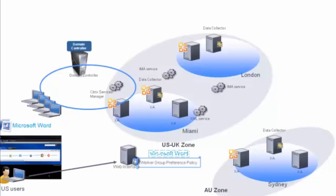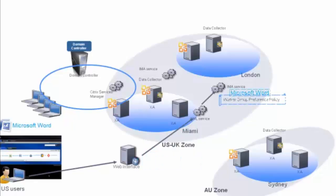The selected application data is passed back to Web Interface and Web Interface passes Microsoft Word and its information together with the user's worker group preference policy back to Web Interface, then along to IMA and on to the XML broker server.